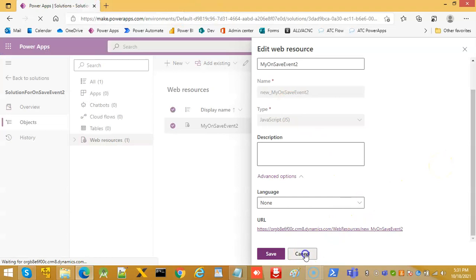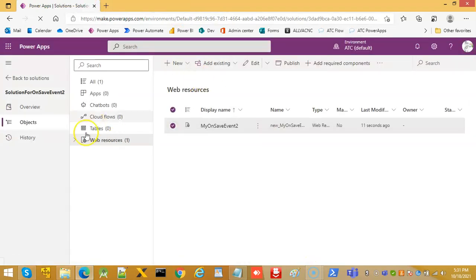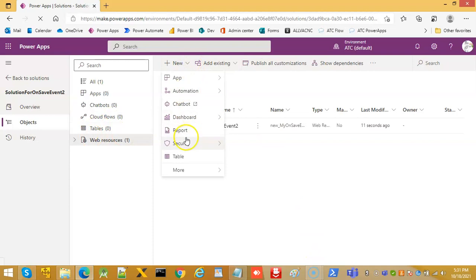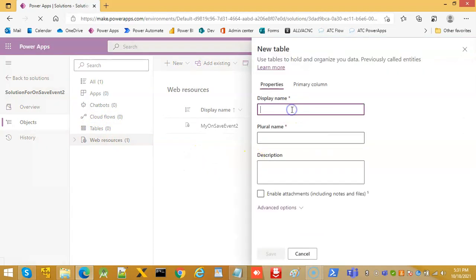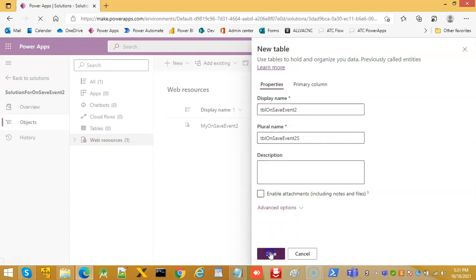We have the right code. Now we create a new table with the display name 'tbl_on_save_event_2'. We don't need the plural name this time.